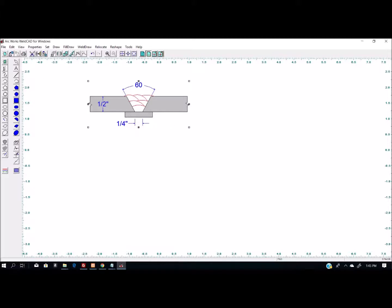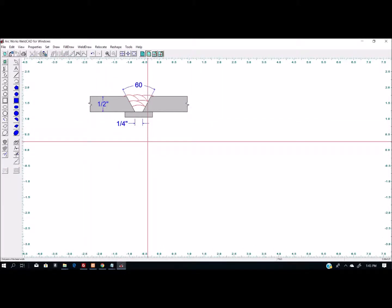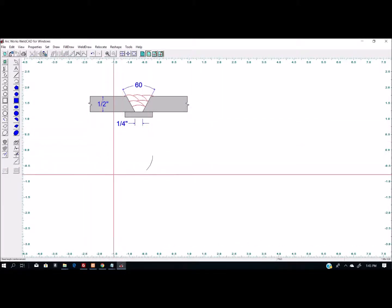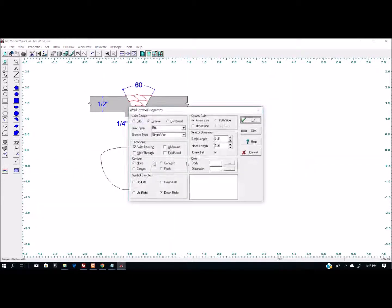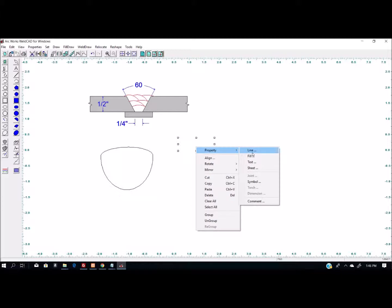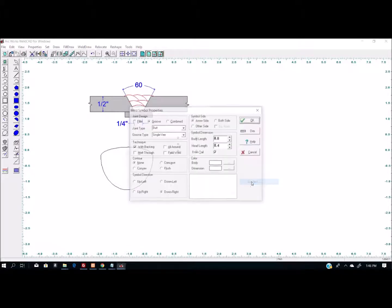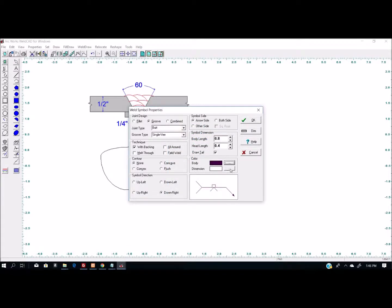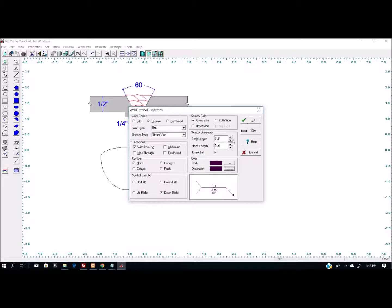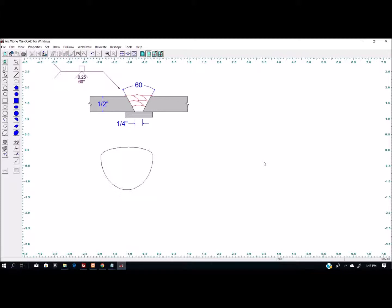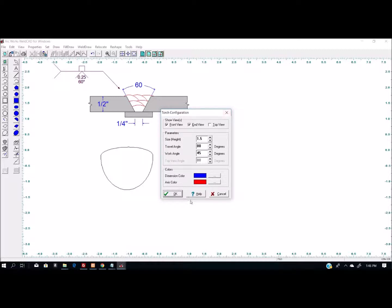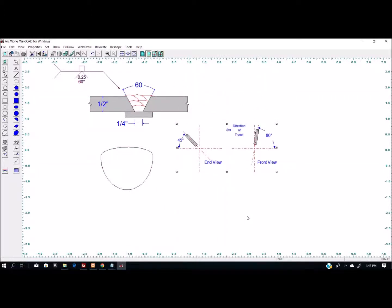There's other options where you can draw just individual weld beads, you can draw welding symbols, change the property of it so we can see it, change the size of it. So it's a pretty quick down and dirty way to make some welding symbols, make some joint sketches, draw some bead profiles. It actually has an option for drawing a torch, showing travel angles and work angles. So it's kind of neat that way.